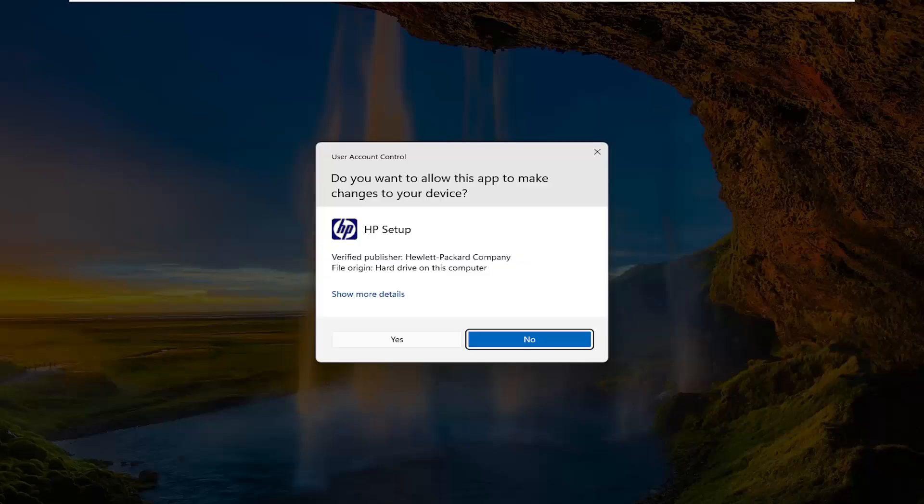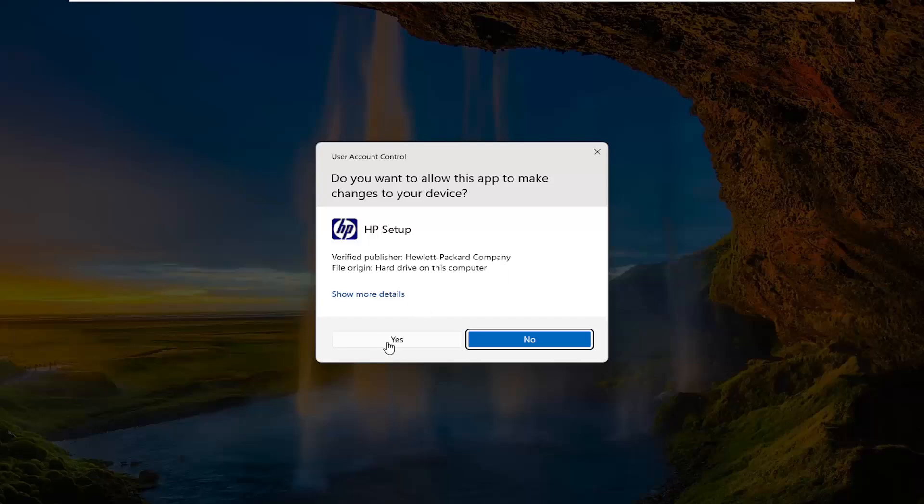And then at this point, there should be a verified publisher. It says Hewlett Packard Company. Go ahead and select yes.